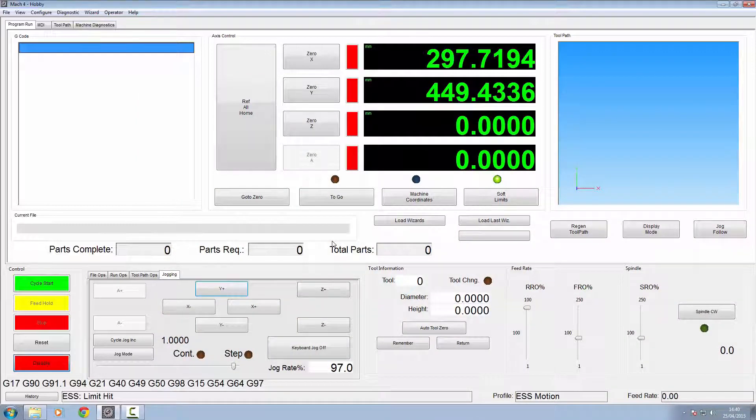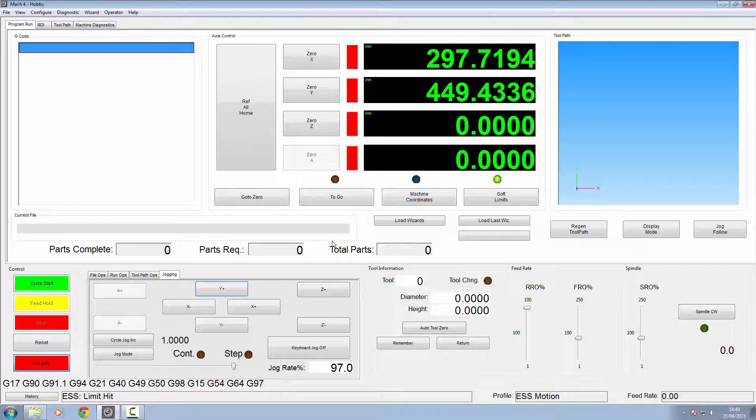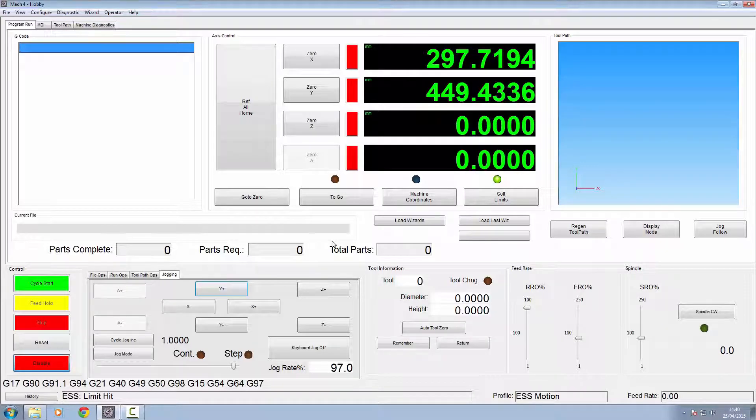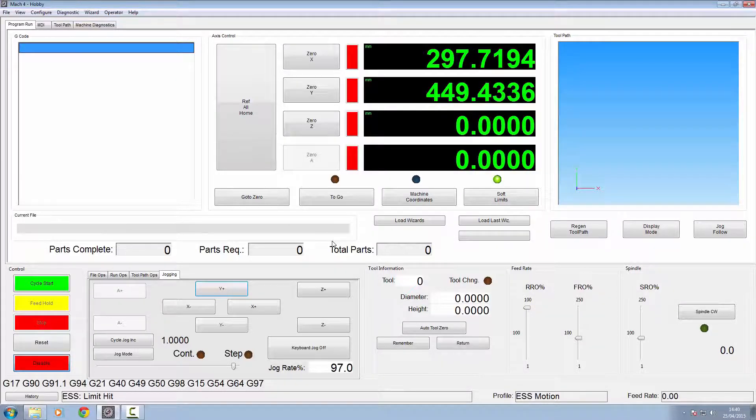Well that's it for part three. We have all our limit switches working, it's homing, and we've got our soft limits. I hope you've enjoyed it and I'll see you in part four when we actually start making some of the mods. That's why it's called Oxmods, but for some of the mods I needed the machine working. Once again, thank you very much. If you have any comments please leave them below and I'll see you in part four.